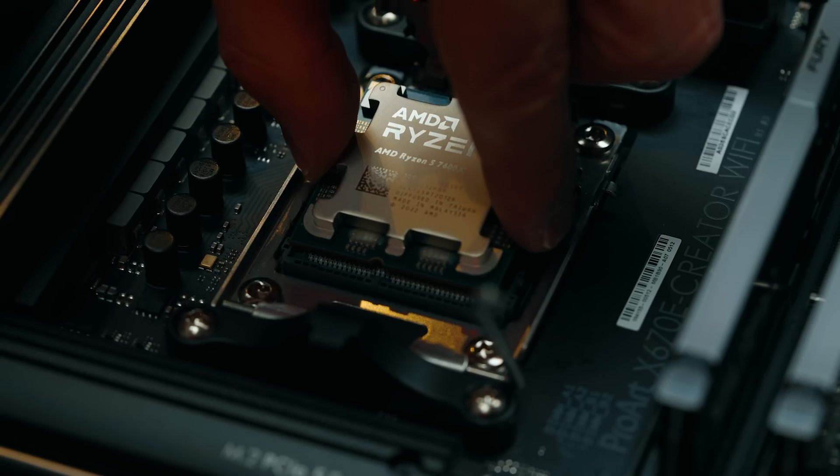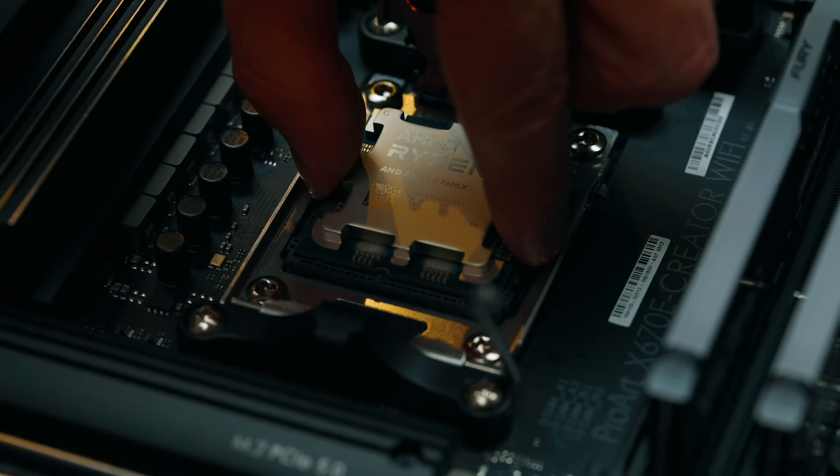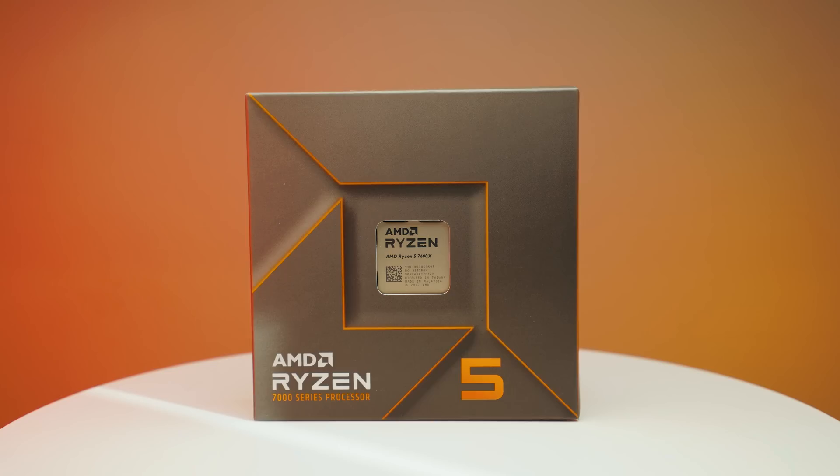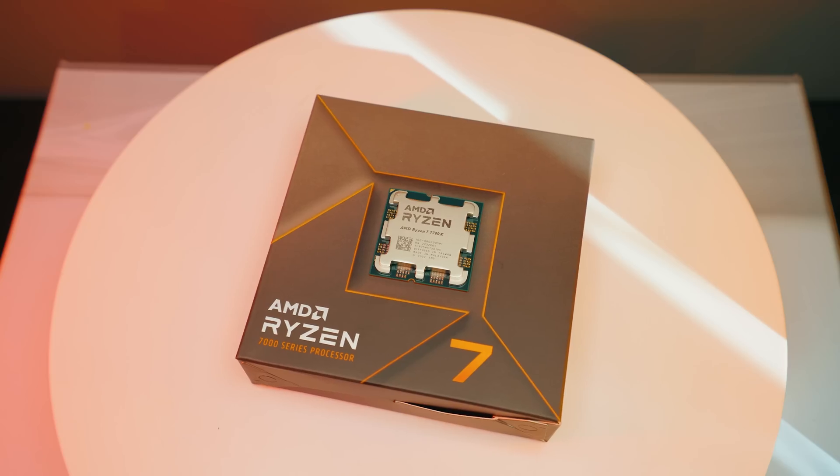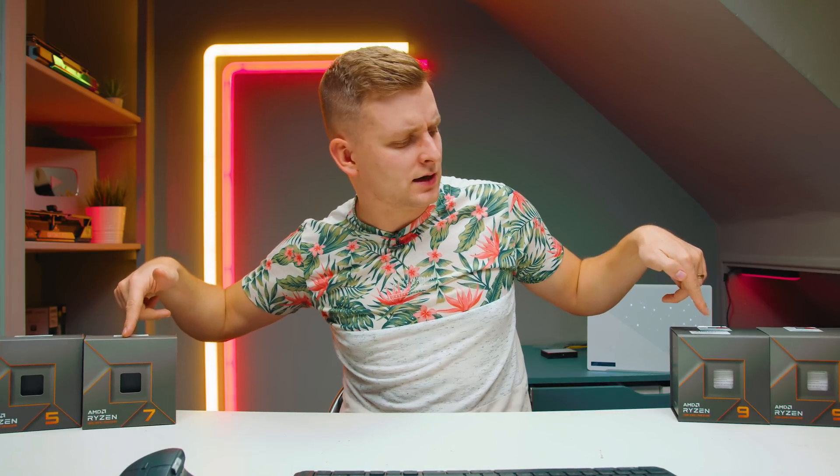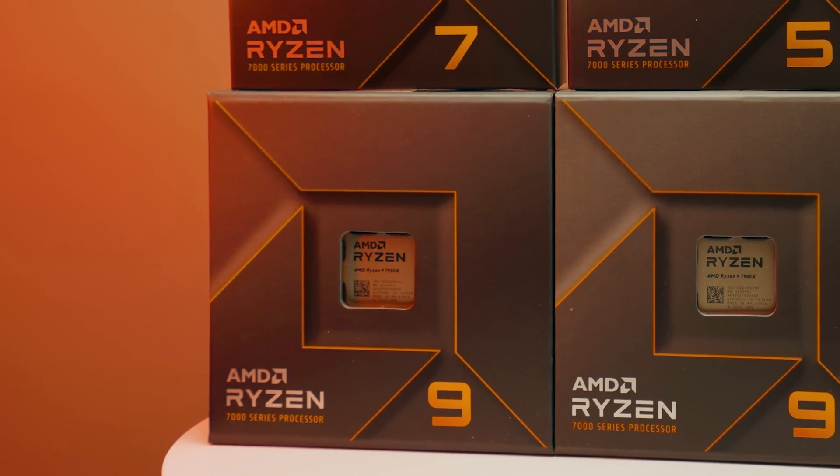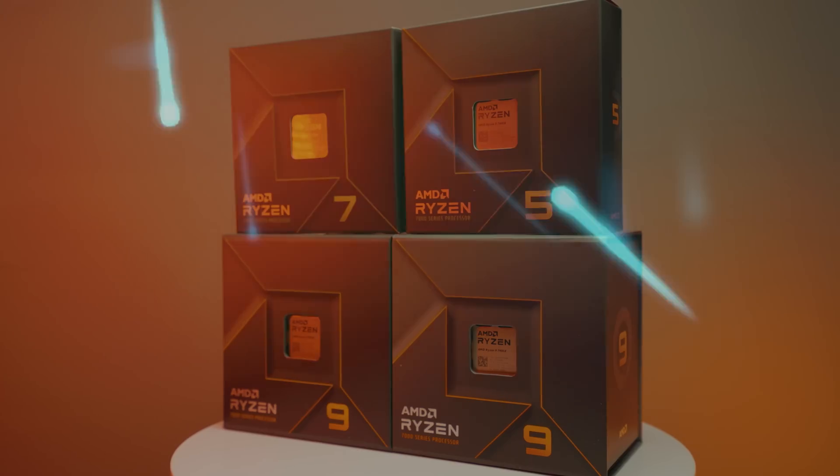So if you want to build yourself a Ryzen system and you're wondering, is it worth upgrading from Ryzen 5 to Ryzen 7? What about the performance gain between Ryzen 7 and Ryzen 9? And what about Ryzen 9 to Ryzen 9? Is there a performance difference? How much are you going to gain as a creator? That's exactly what we're going to be talking about. Let's go.